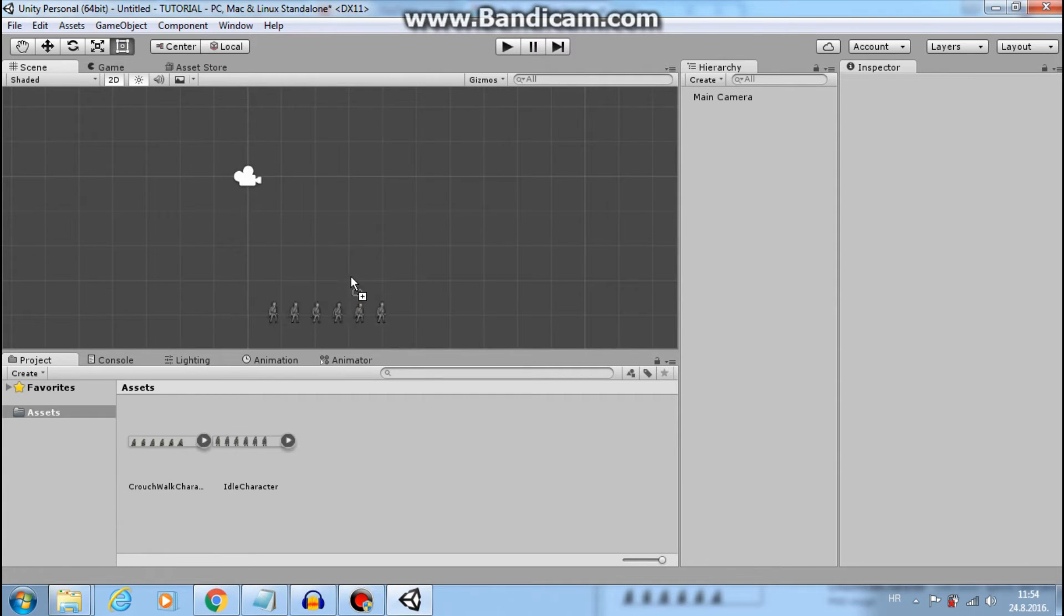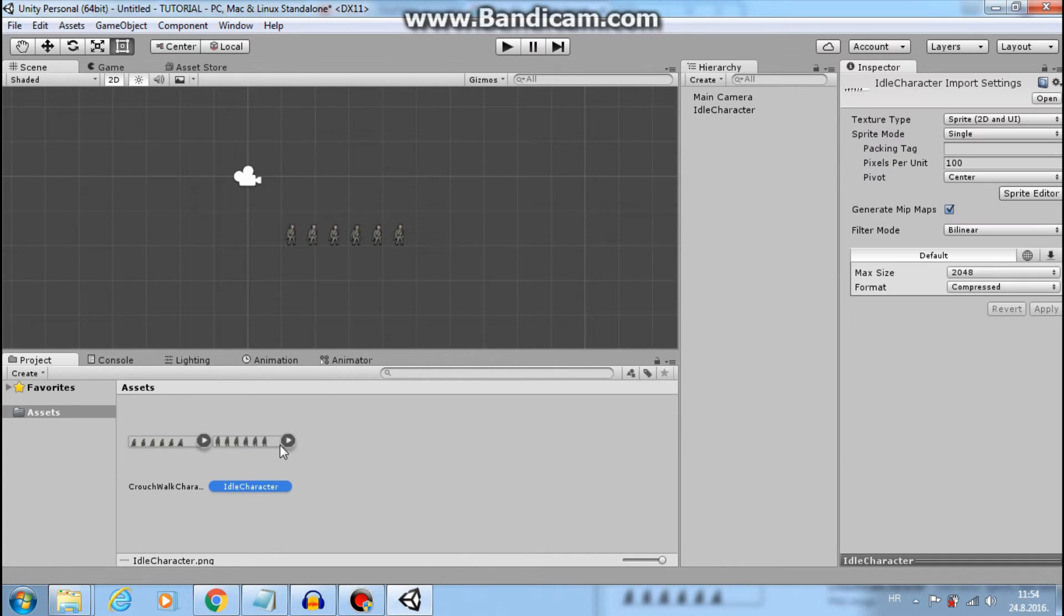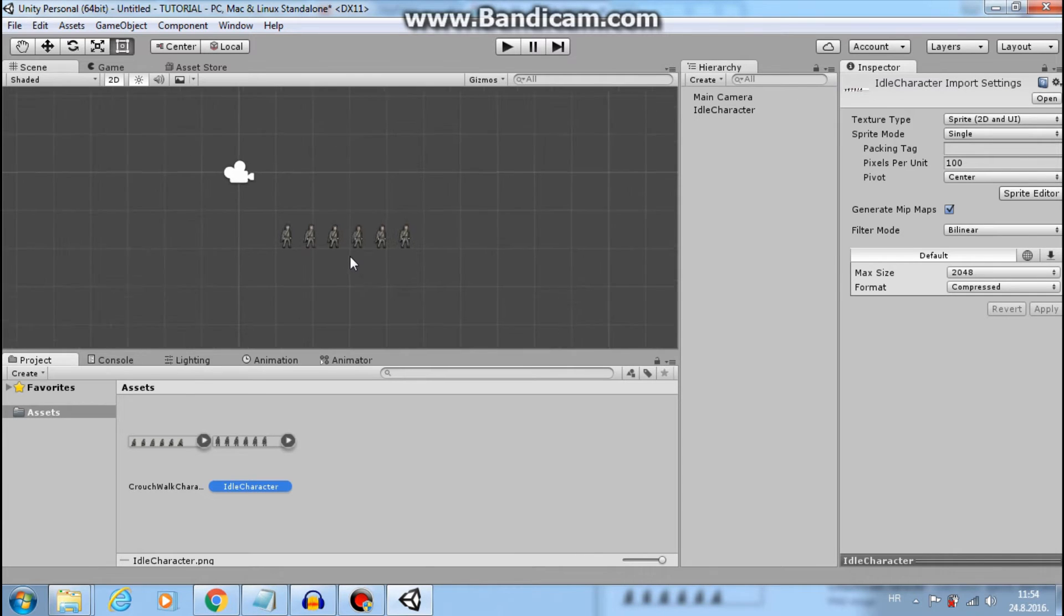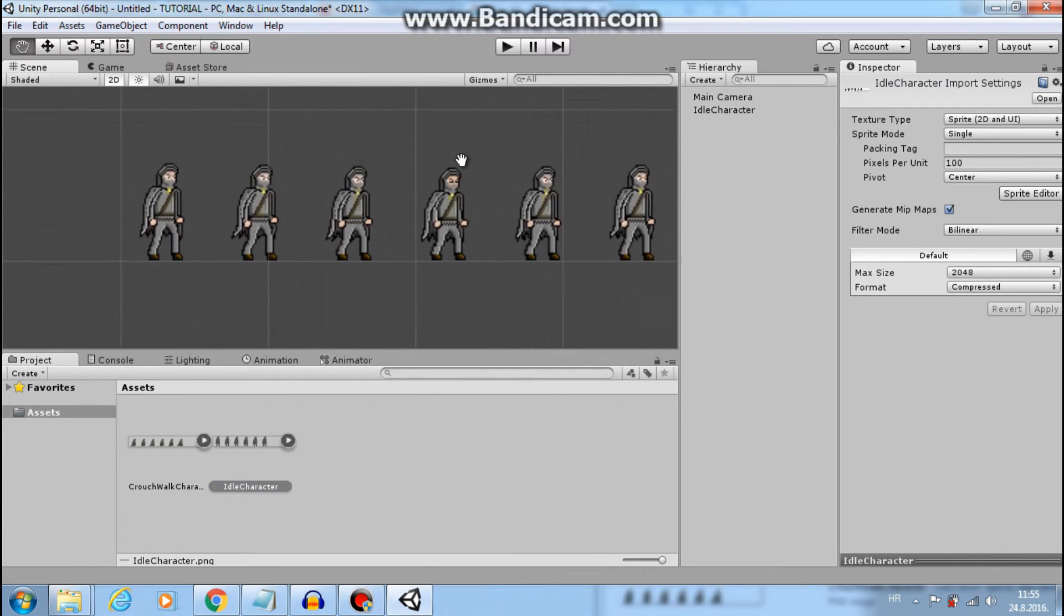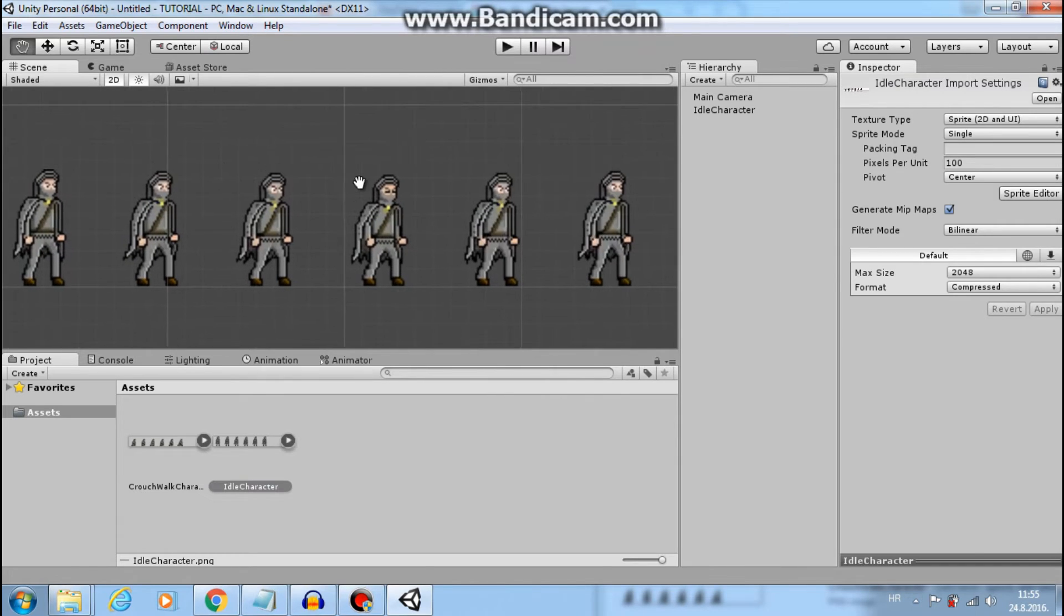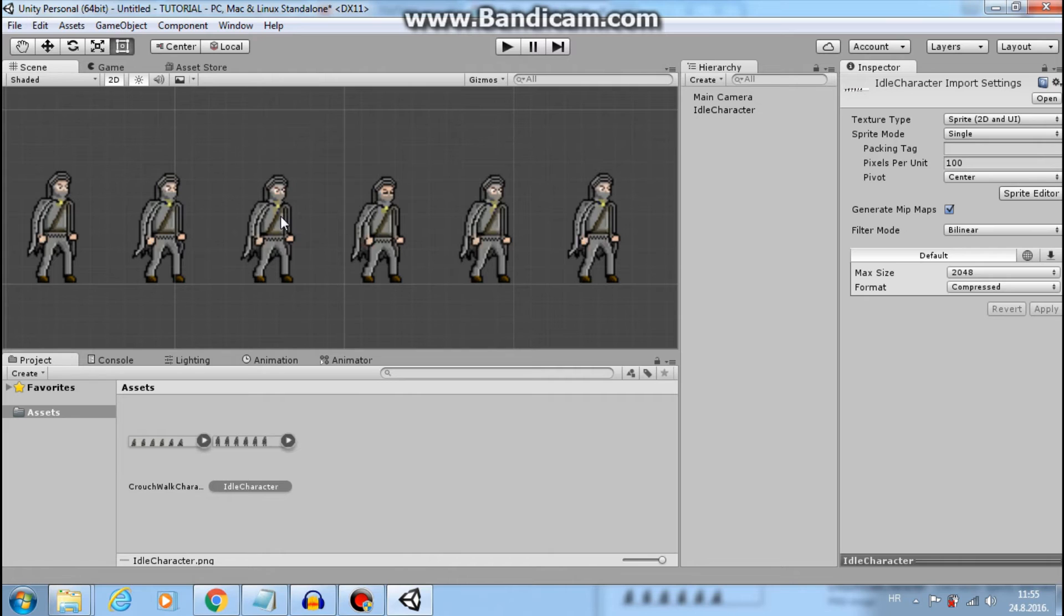Now, we can't just do this because we want one character, not six of them. So we must change import settings. Click on the sprite and here you can see import settings. Let's zoom in. And this sprite looks terrible. But we will fix that. Don't worry.